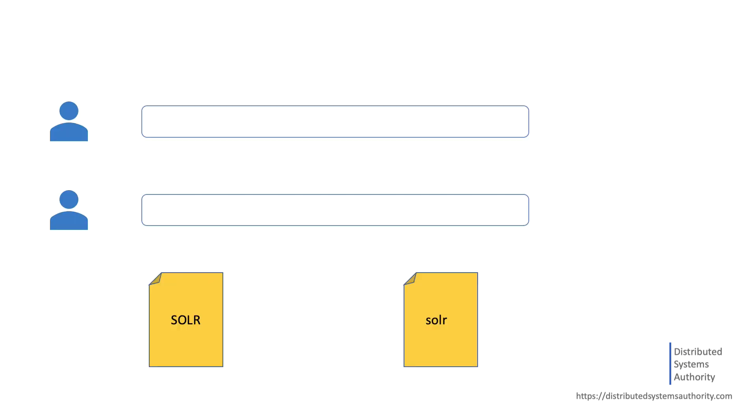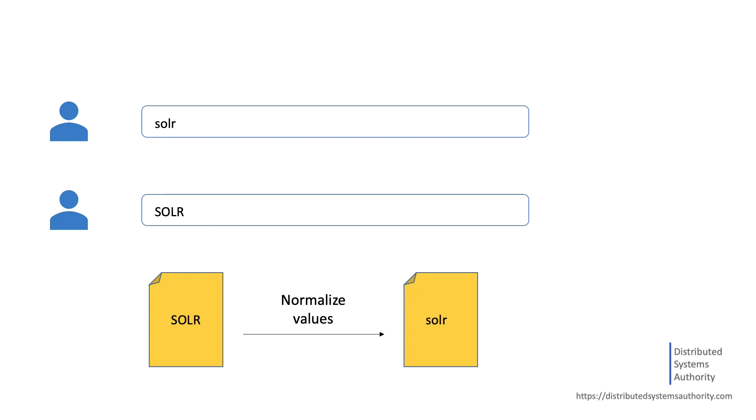For example, if you want to ensure that a user who searched for Solr and another user who entered Solr in all uppercase can both find the document containing the term Solr, you'll want to normalize the text value, or in this case, lowercase it when it is indexed.